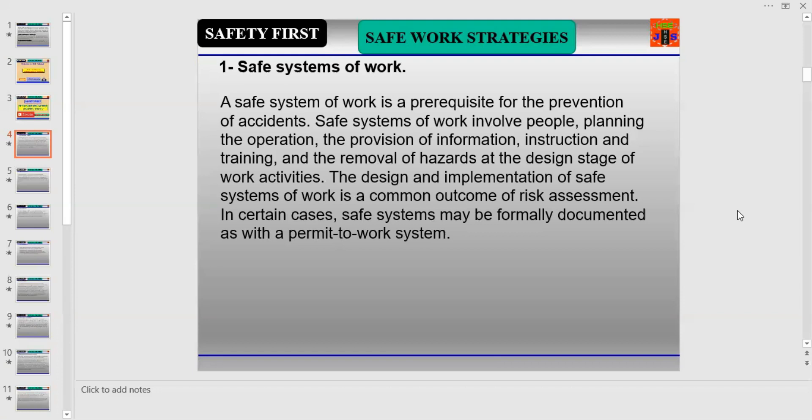A safe system of work is a prerequisite for the prevention of accidents. Safe systems of work involve people planning the operation, the provision of information, instruction, and training, and the removal of hazards at the design stage of work activities. The design and implementation of safe systems of work is a common outcome of risk assessment.